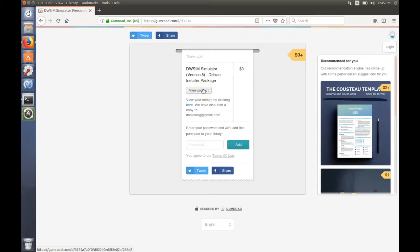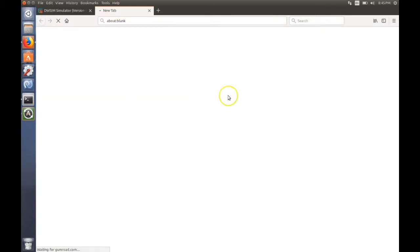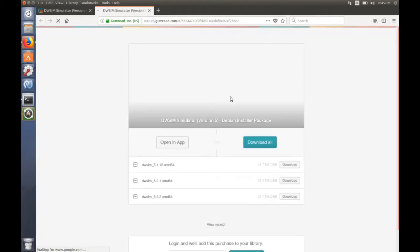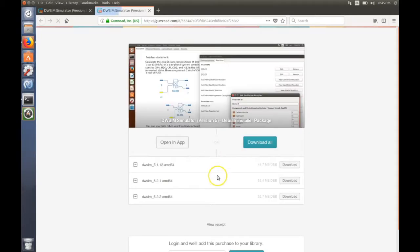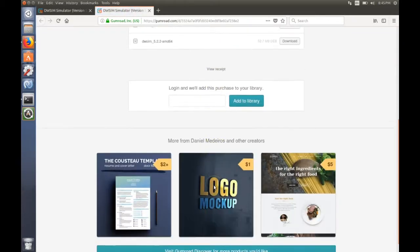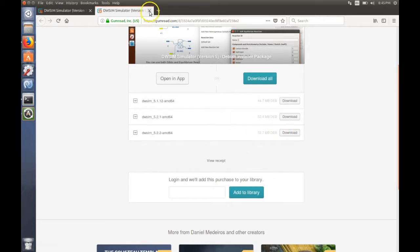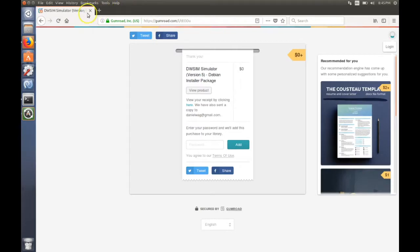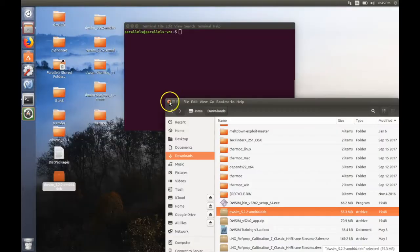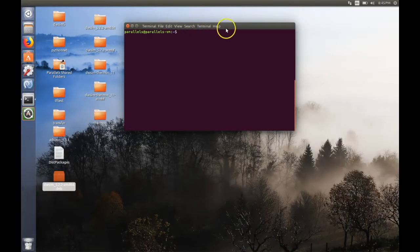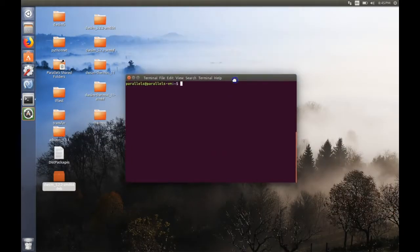Click on view product, then download the latest package. I've already downloaded it. It's already on my computer.